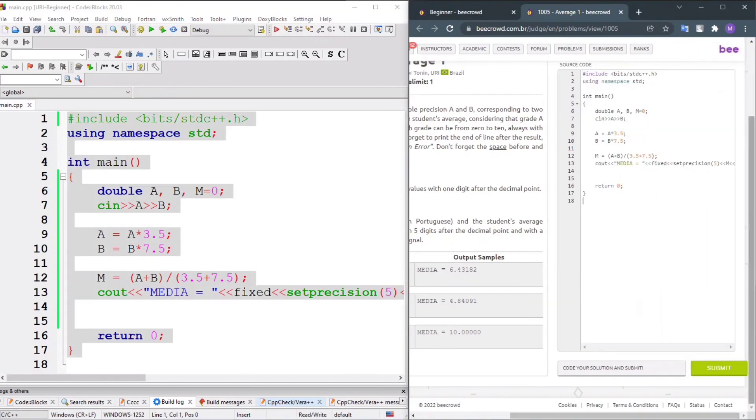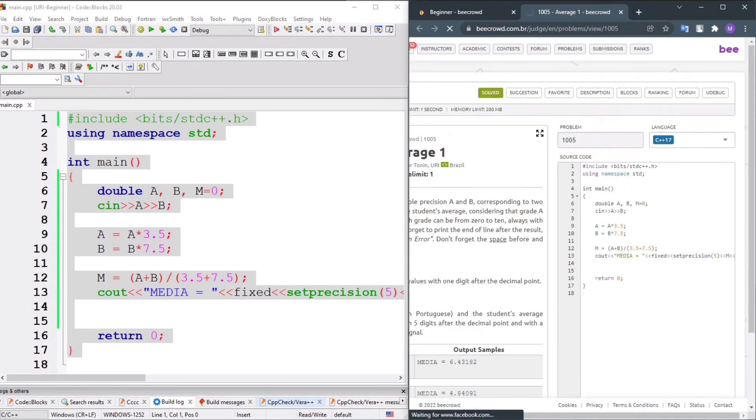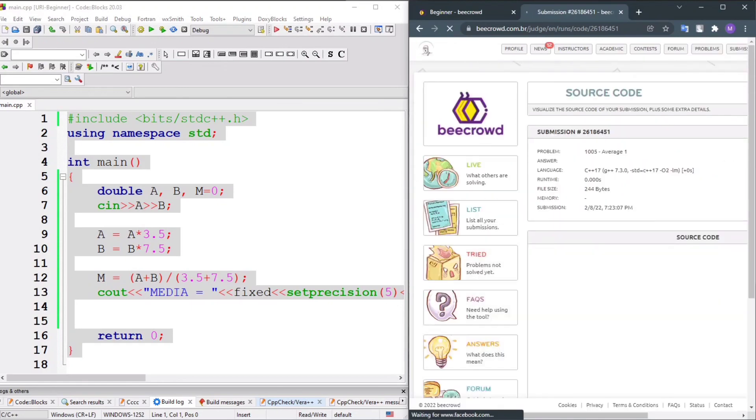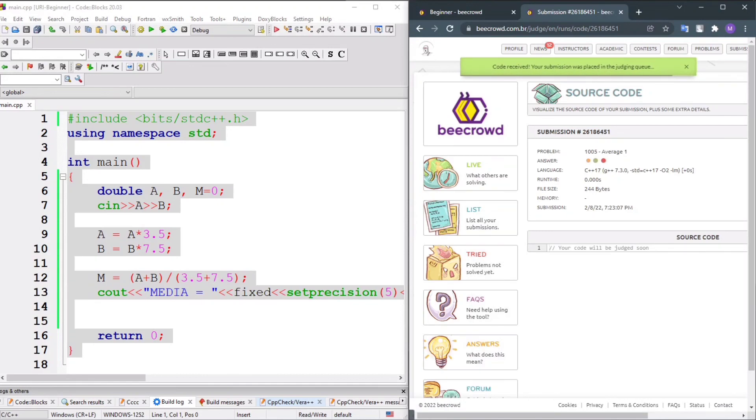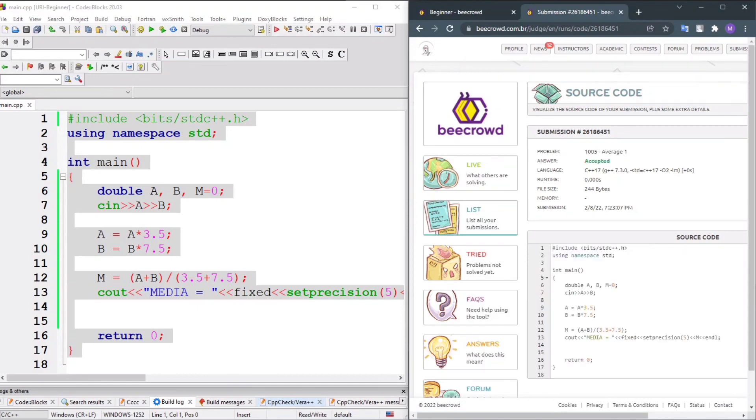We got accepted, not wrong answer. Our code has been accepted.